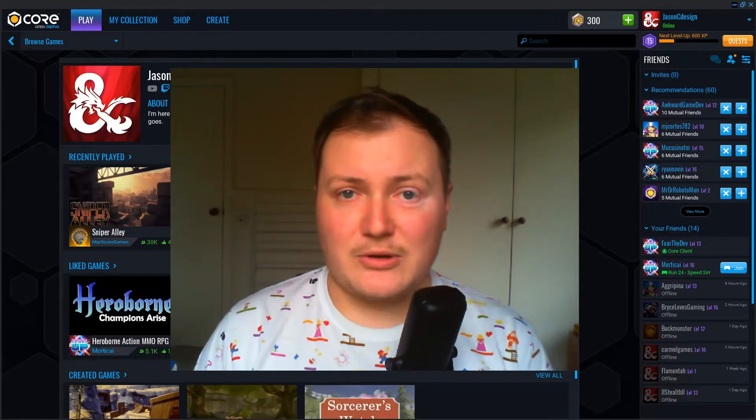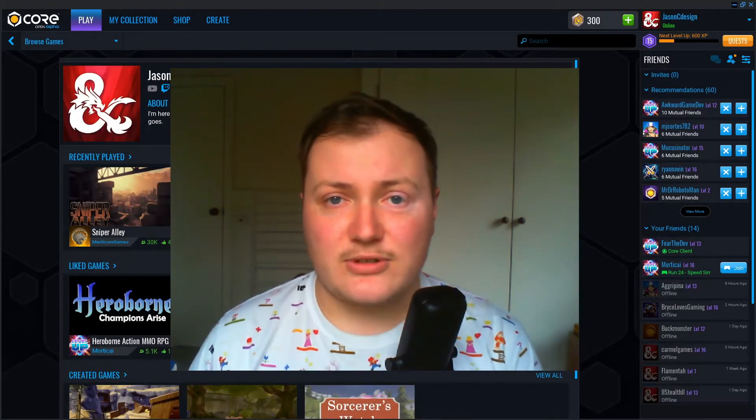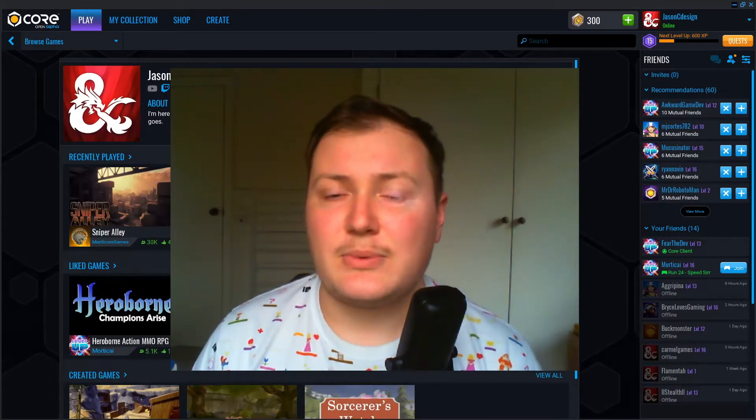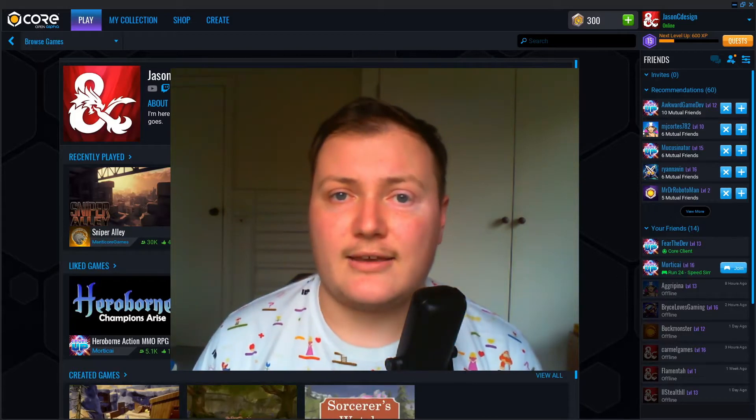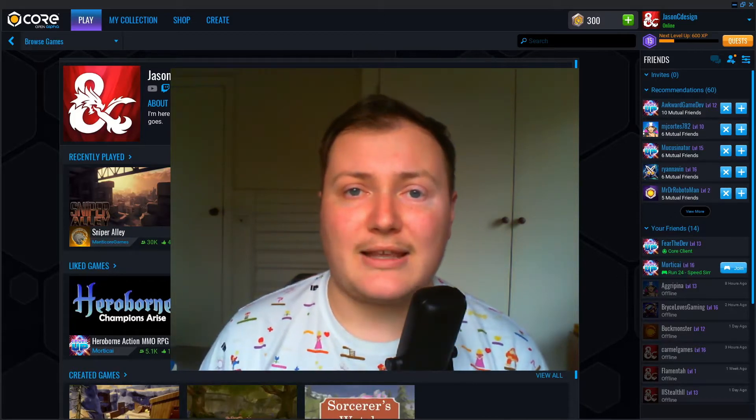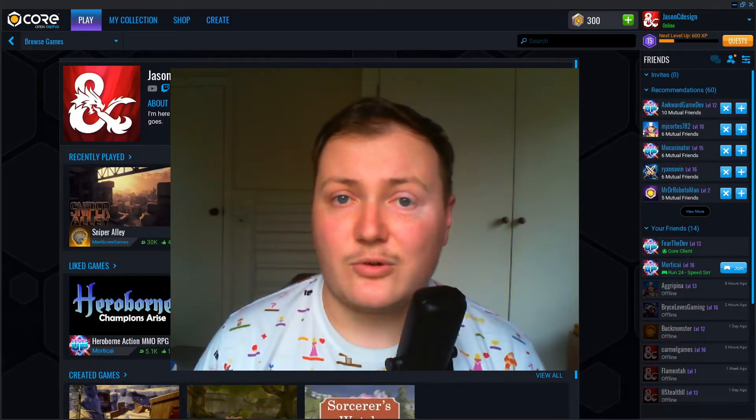Hi, my name is Jason and welcome to the channel. In this short tutorial series we'll be using the Lua language to create a single player collectathon game within the Core editor.